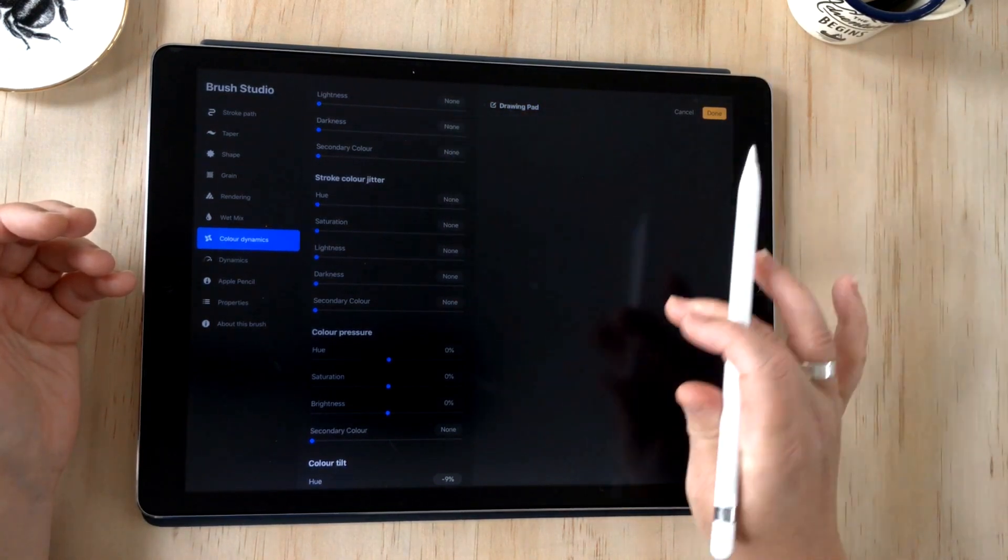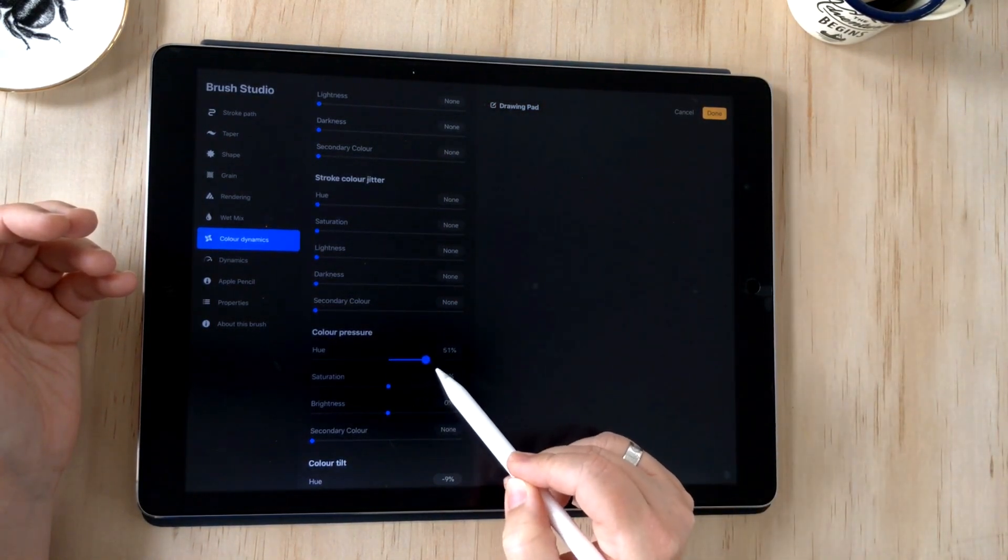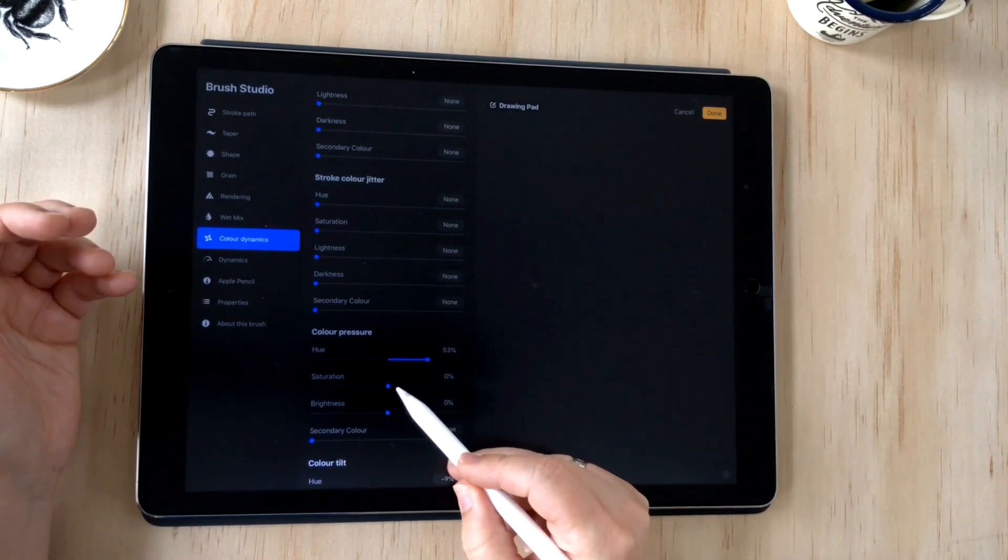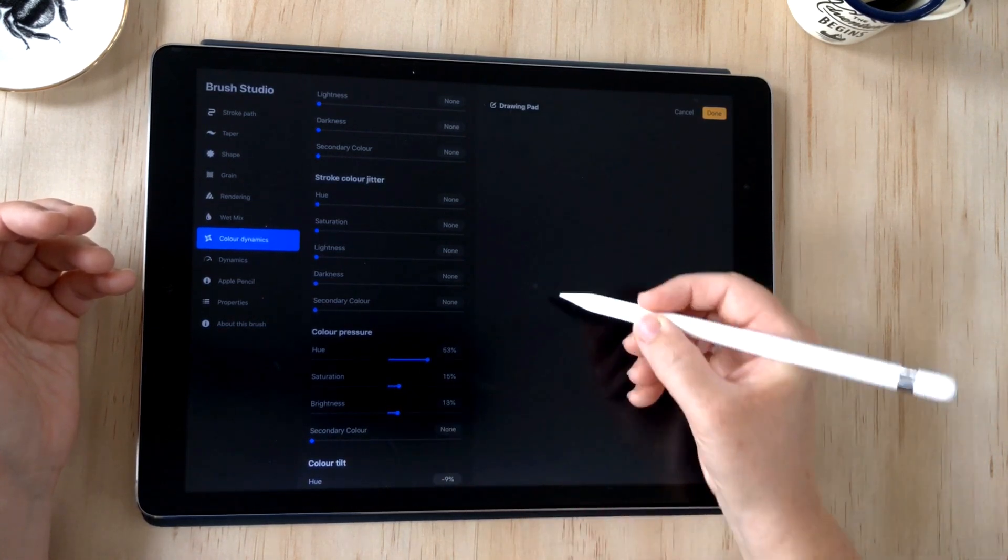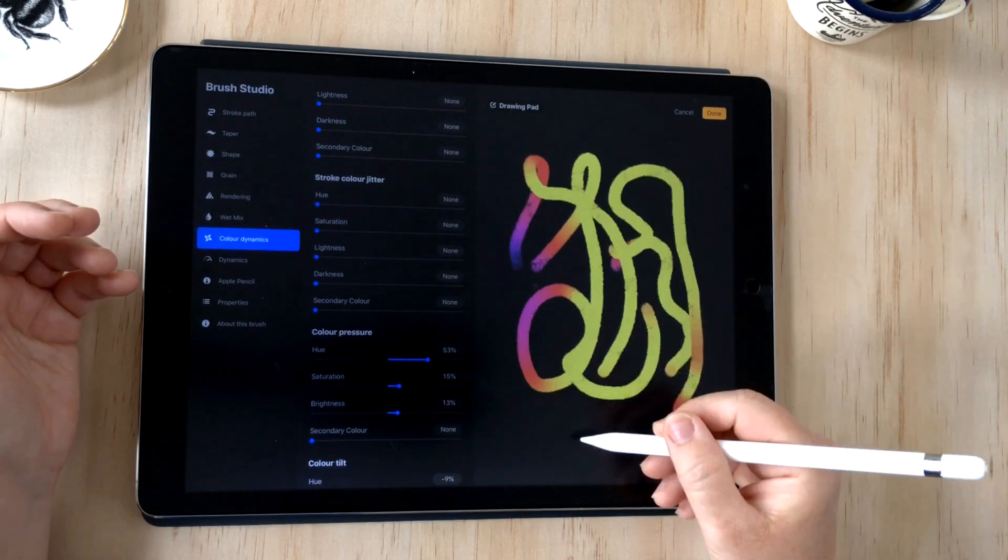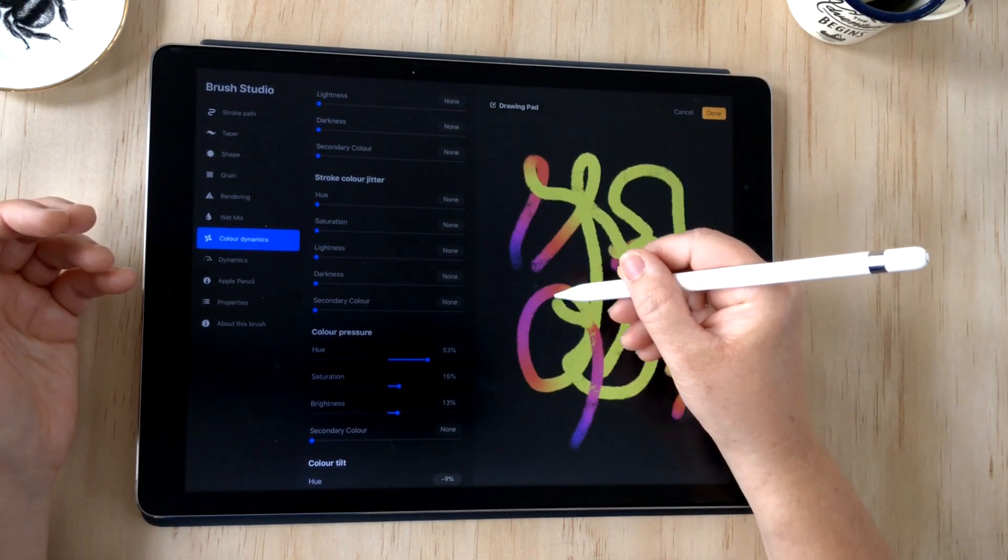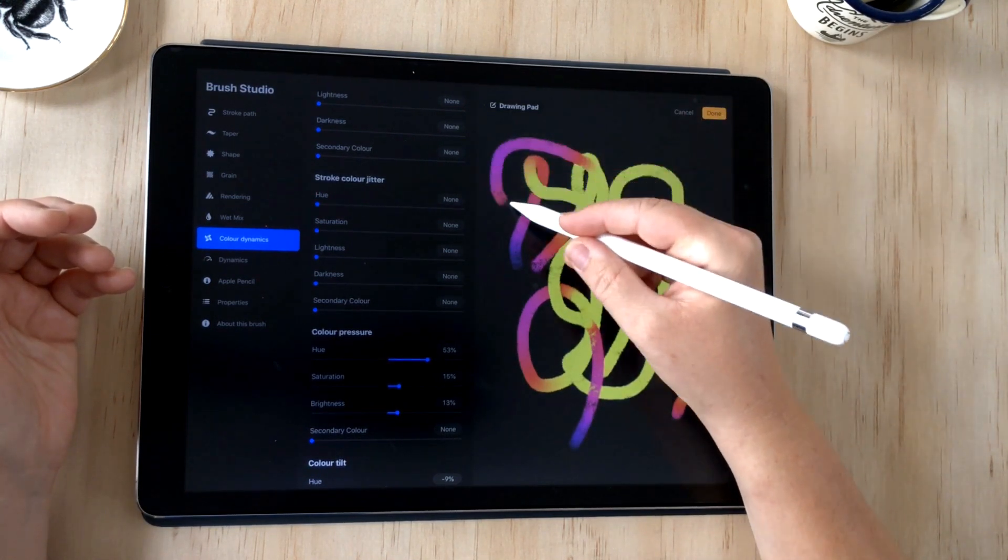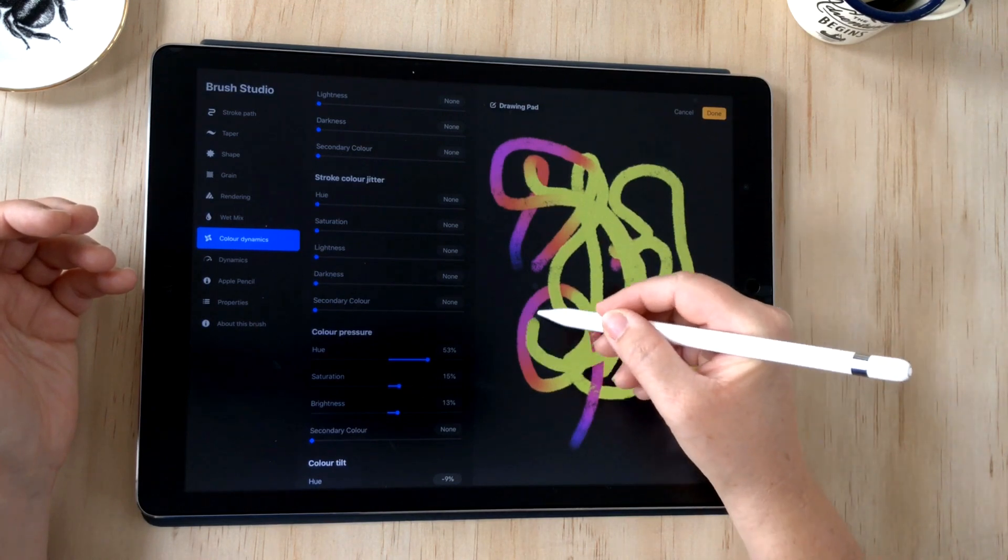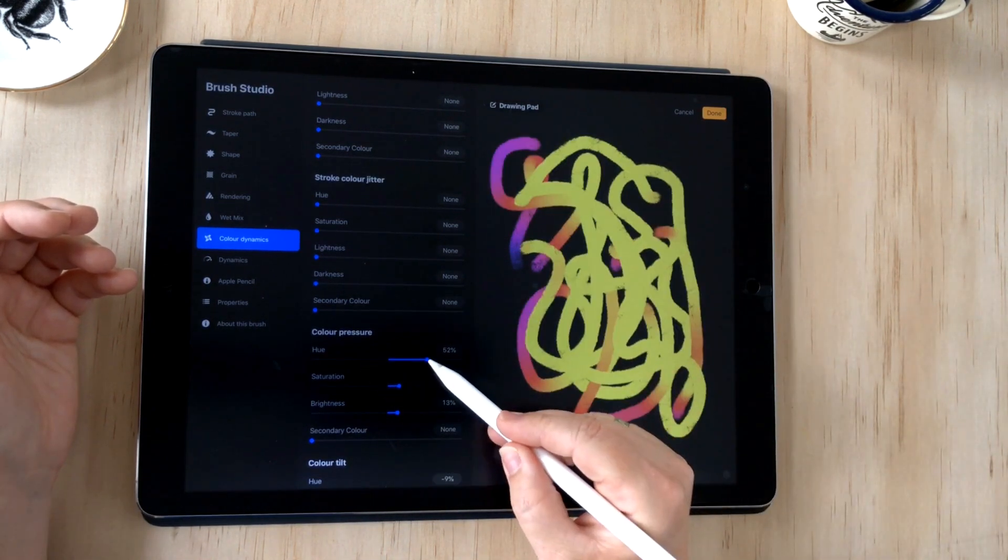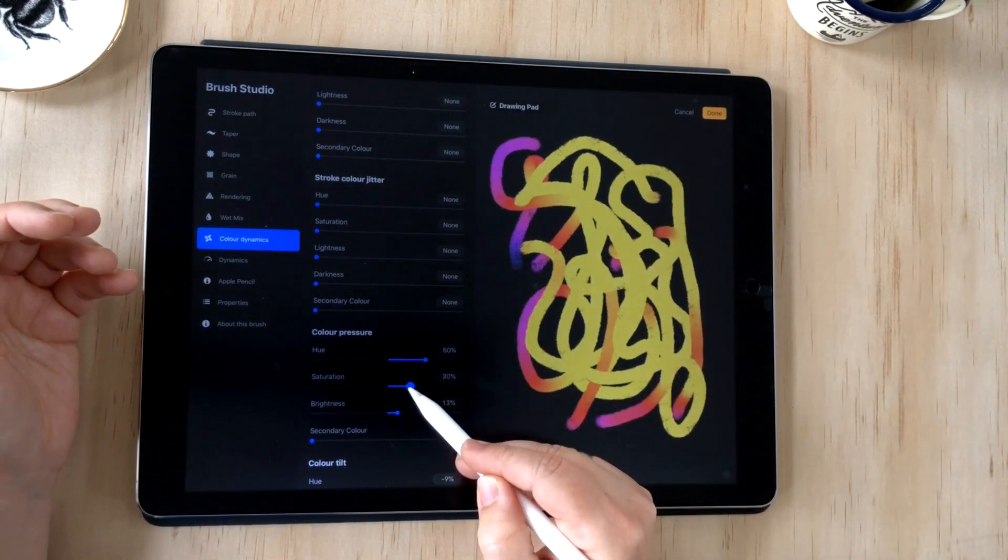You can adjust the darkness by the slider here. You can make it lighter, darker, more saturated, less saturated. That's really cool. We'll knock those back as well because now I want to show you the color pressure. I'll clear the drawing pad and color pressure will turn the hue up on that and the saturation a little bit.